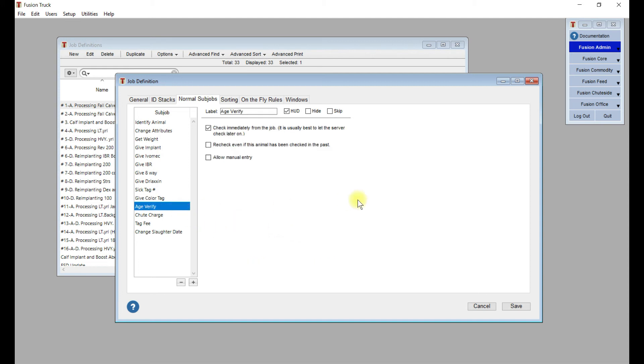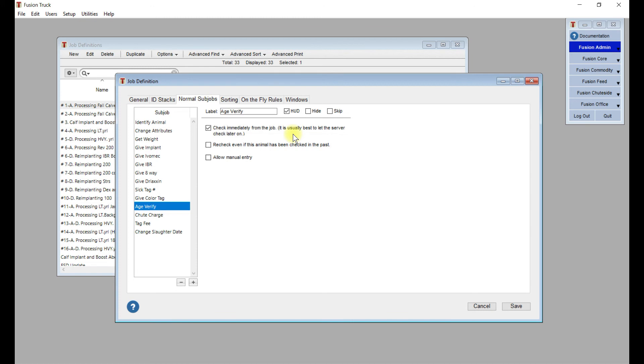Next, we'll go into Age Verify. An Age Verify is using the CCIA information of that animal just to do a quick check. These animals we've put into the queue of the Age Verification Process in Fusion. As you can see, we've got it set to check immediately from the job. That might take a minute to happen. That's why it's giving you the notification. It's usually best to let the server check this later on. That way it doesn't slow down your job process.